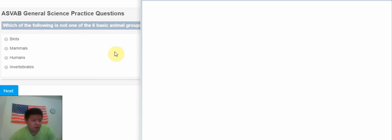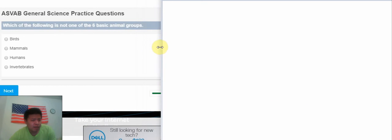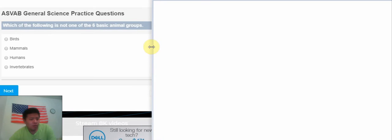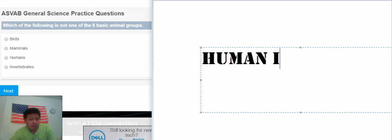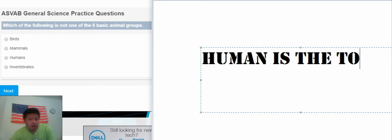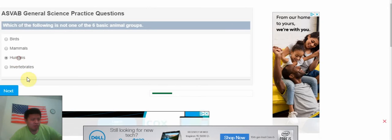The next one: which of the following is not one of the six basic animal groups? We know that only the human, human is the dog, so that they cannot in the animal. So that only six.